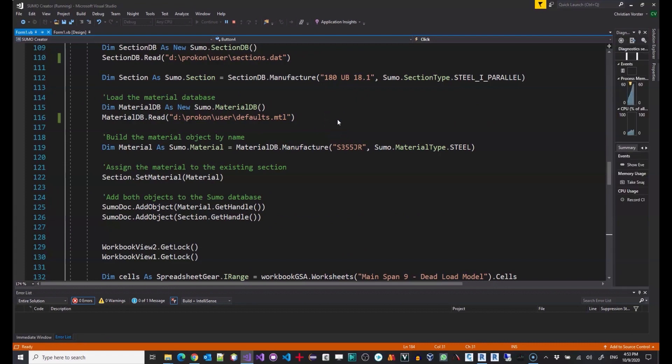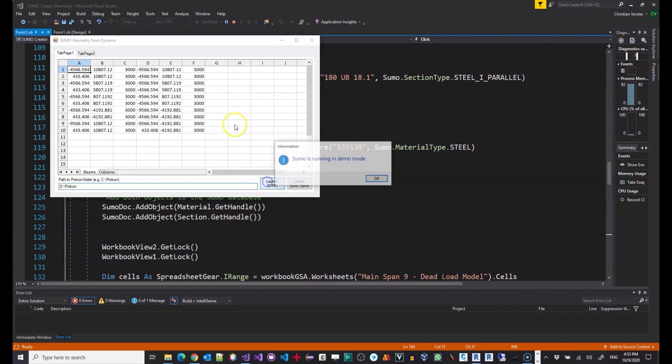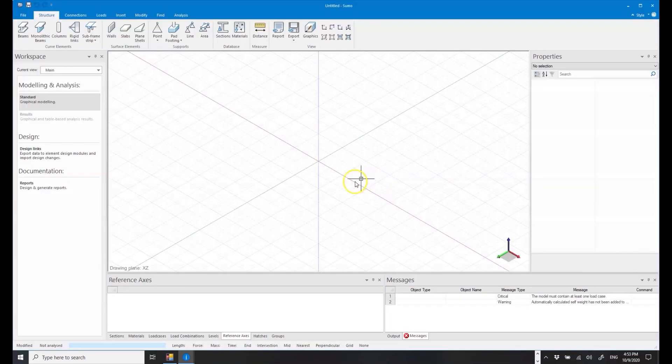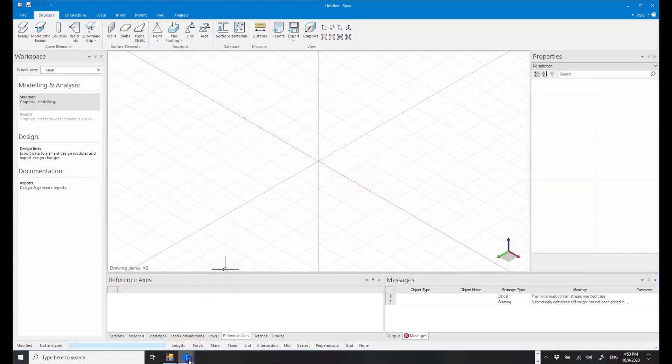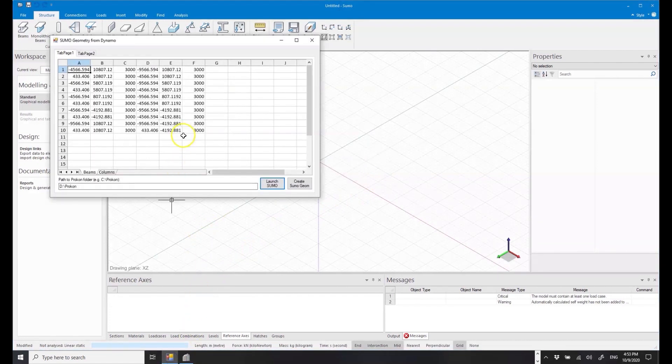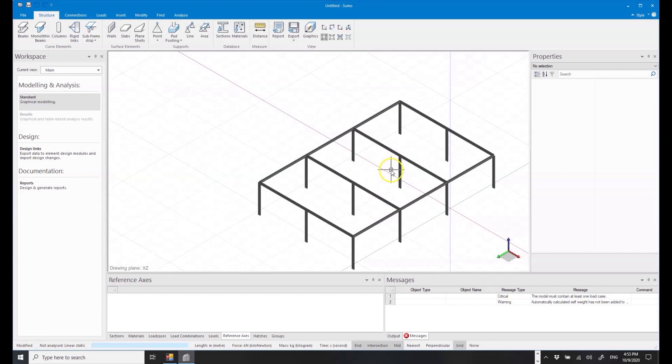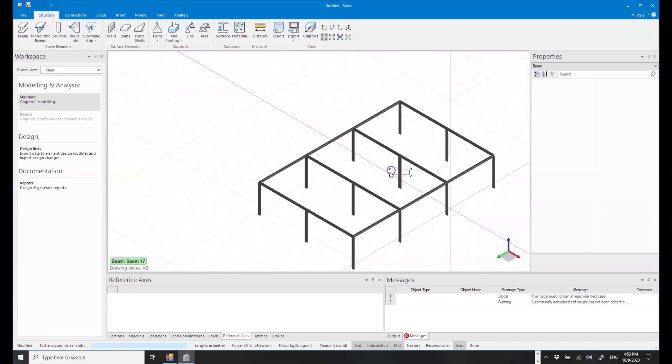Right. So once I compile the solution and run it, all I need to do for my example is to specify the installation path to Procon. And as I mentioned, we've got two examples, a simple one and a complex one. Step one is to launch Sumo. Mine's running in demo because I haven't activated my license on this machine. But in any case, it shouldn't be a problem. So let's first go ahead and create a simple model. So all I do is I click on create geometry and there we go. We can see very quickly, very easily objects created using the values that I've specified.